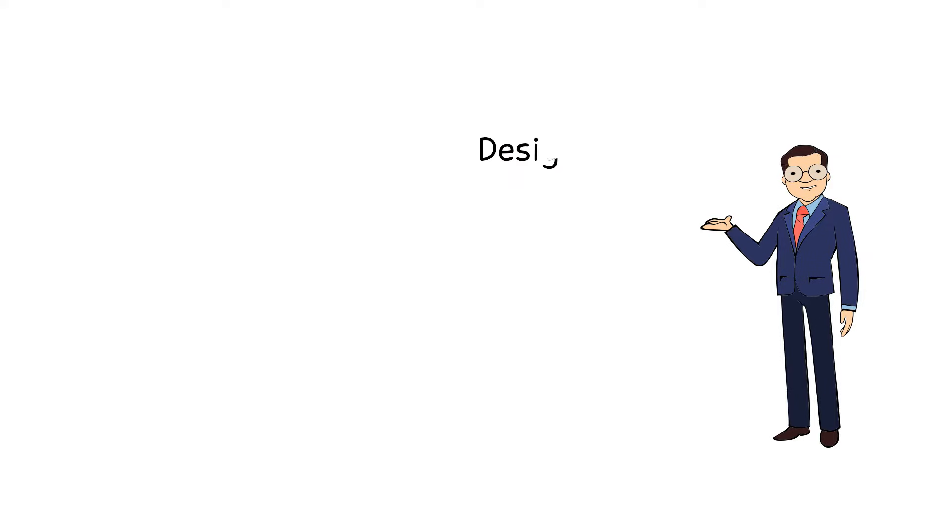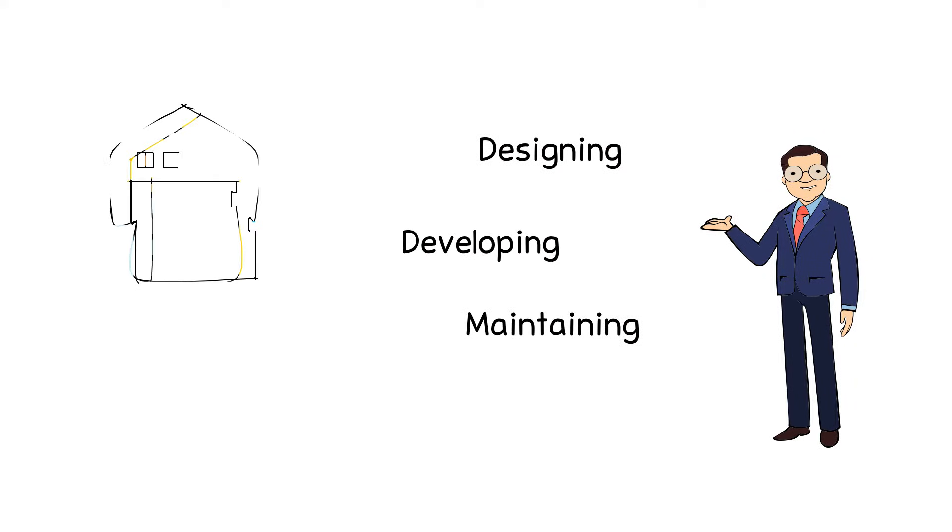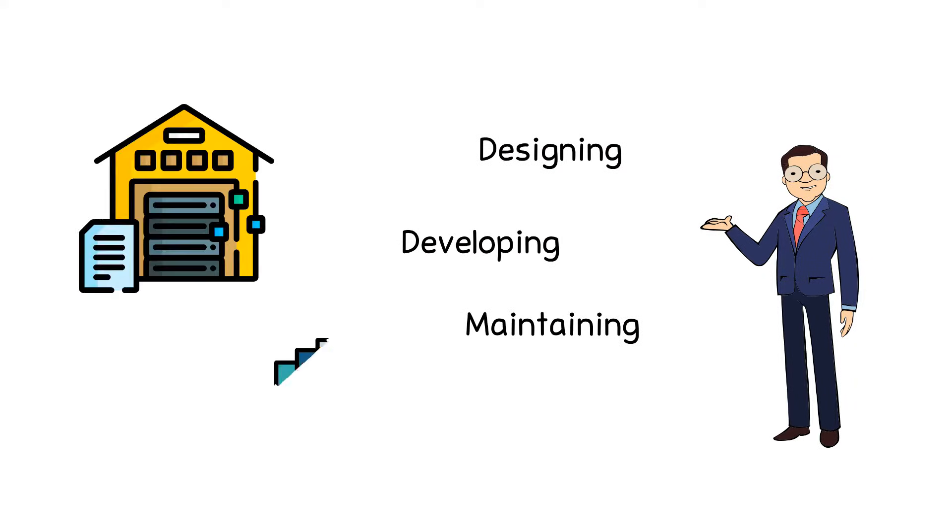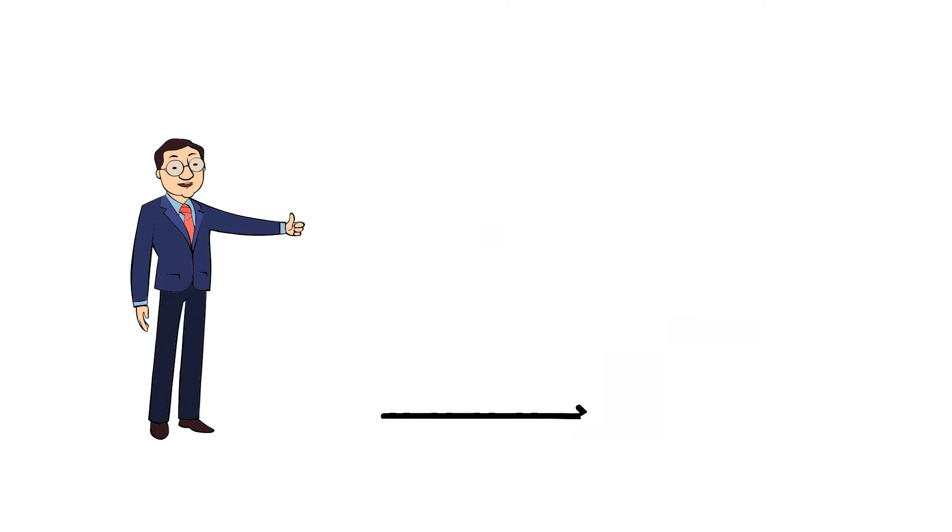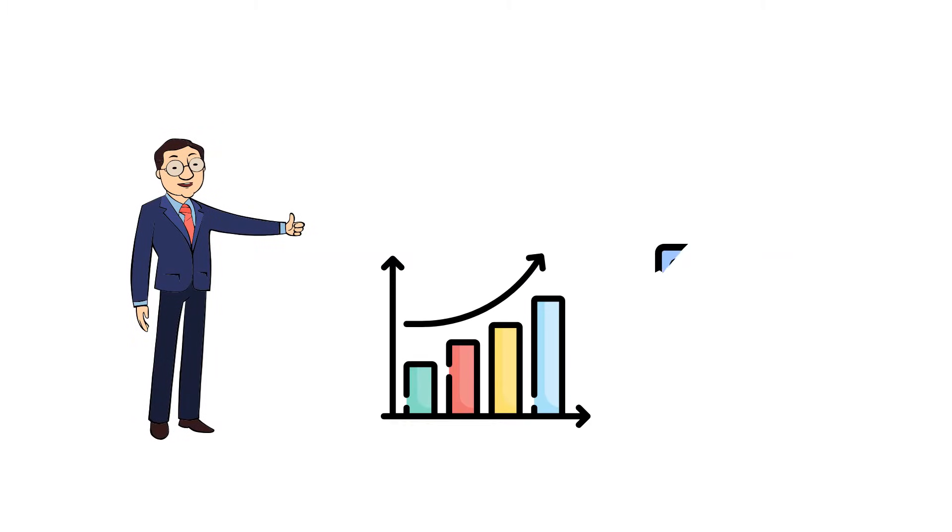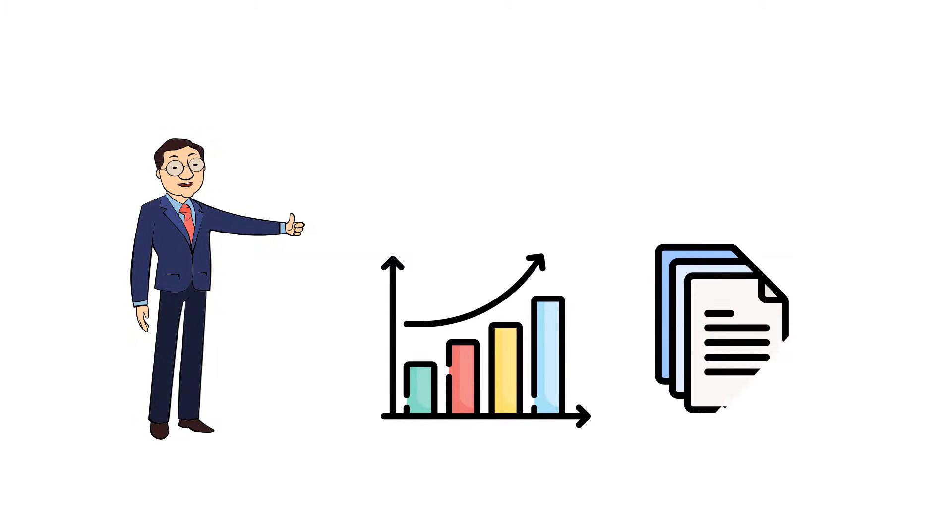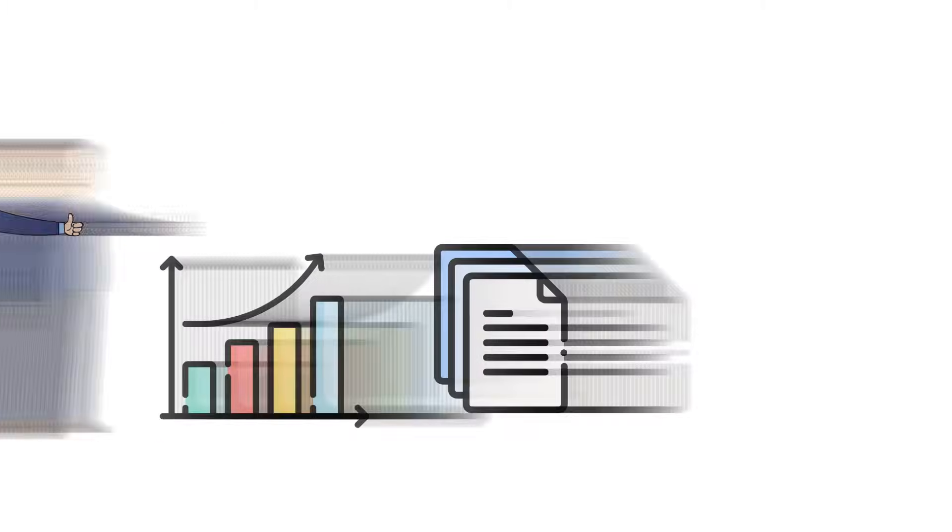He is responsible for designing, developing, and maintaining data warehouse and analytics architecture to meet his company's business analysis and reporting needs.